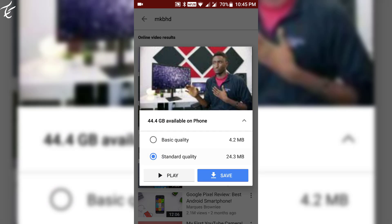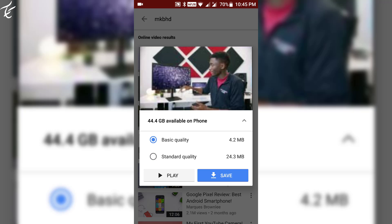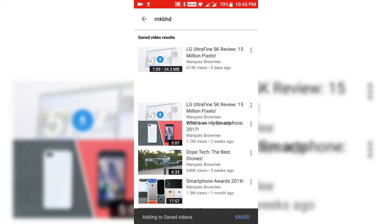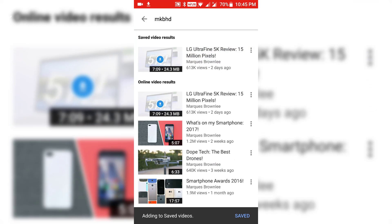Let's jump into the save option. After tapping on save, it quickly saved the video. Now you can watch this video even offline.